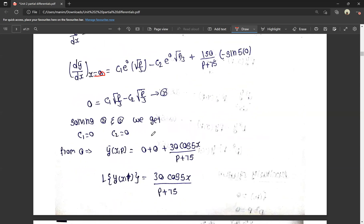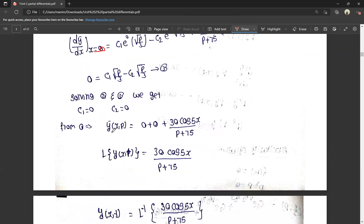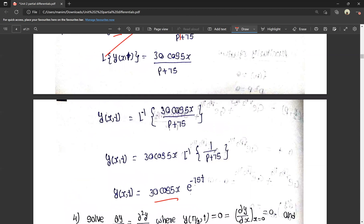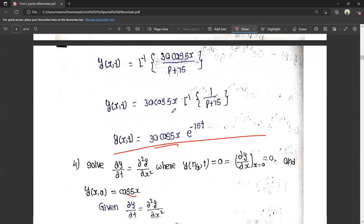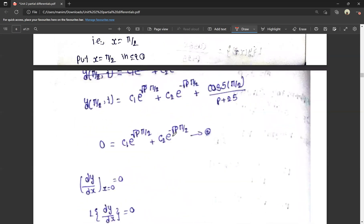Applying the inverse Laplace: L⁻¹[30 cos 5x / (p + 75)]. So 30 cos 5x · L⁻¹[1/(p + 75)]. Since L⁻¹[1/(p + a)] = e^(-at), the answer is 30 cos 5x · e^(-75t). We are trying to find the solution, and if we differentiate it ourselves before making a solution, we can make an answer easily to identify the questions.